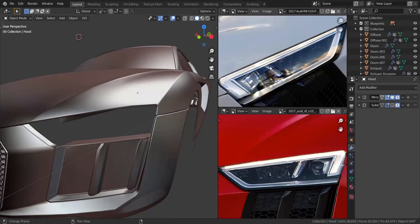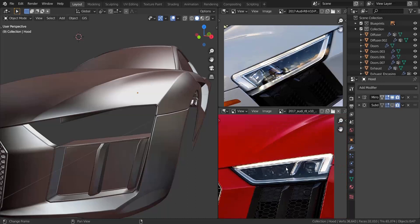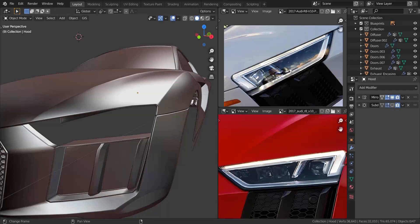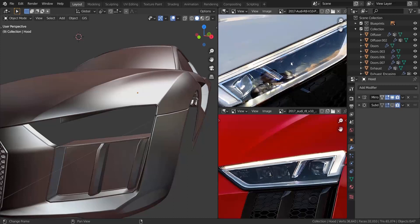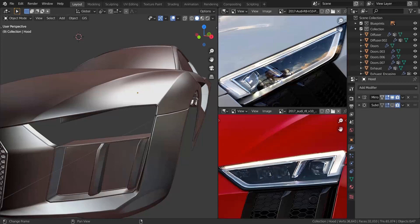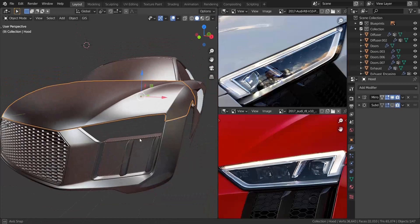Alright guys, so now in this part we're going to be working on the headlights. I have two images opened up right here. These images are not available in the reference image so I'll leave another link for you to download them — about five images I'll be using, linked in the description. I want to show the type of headlights we're going to be modeling, because there are different types for this particular car. The one up here has three extra light pieces — one, two, three — while the one below only has two. I'm going to go with the one above because it looks simpler. Let's get started.